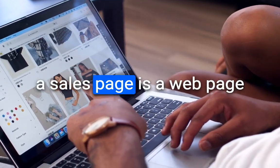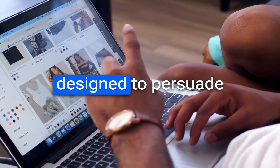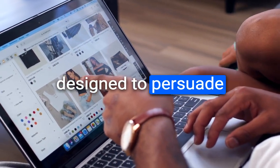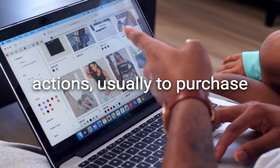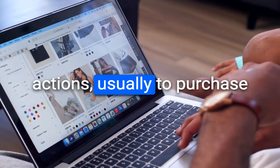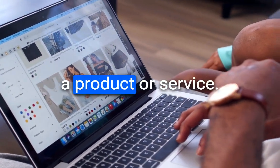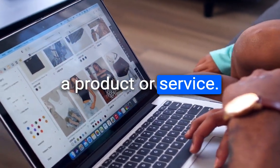In short, a sales page is a webpage designed to persuade visitors to take specific actions, usually to purchase a product or service.